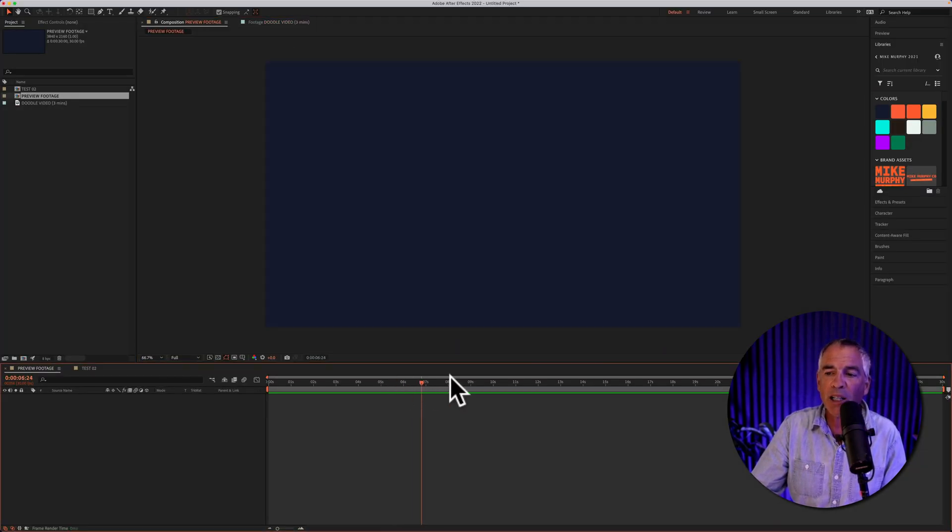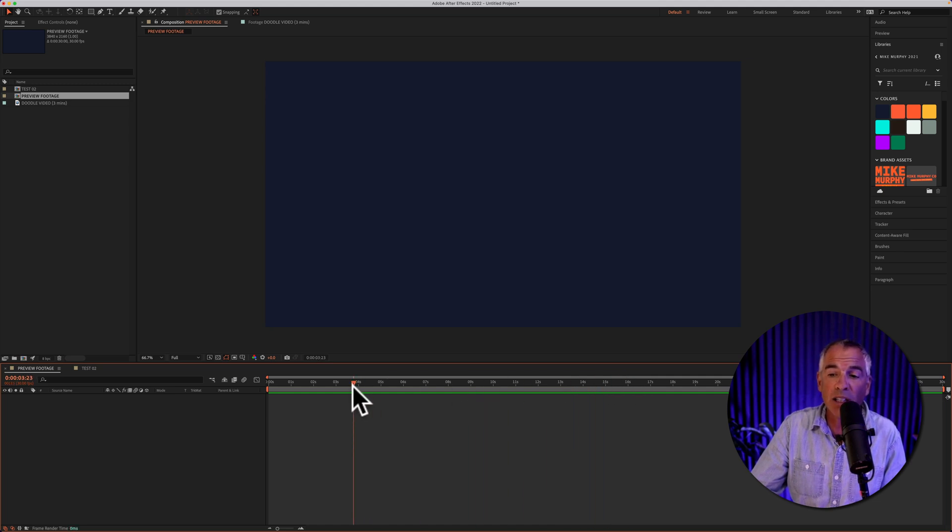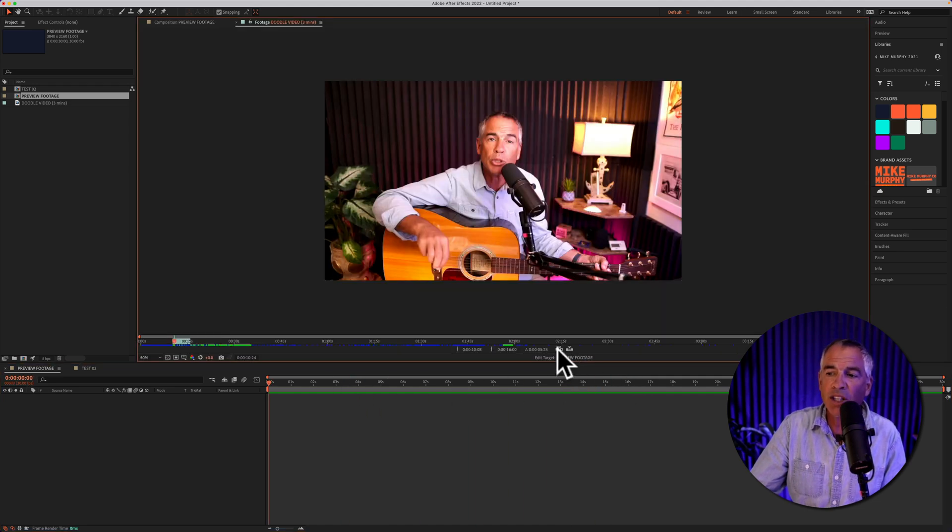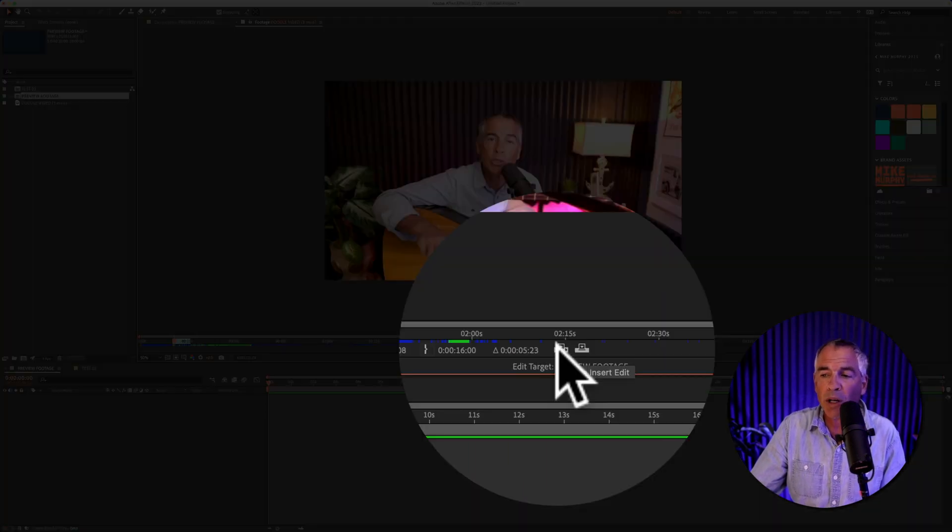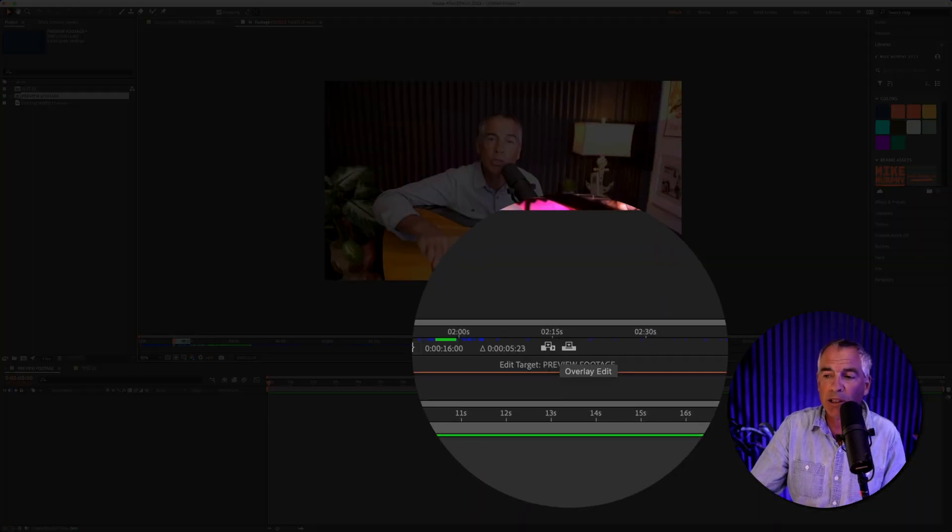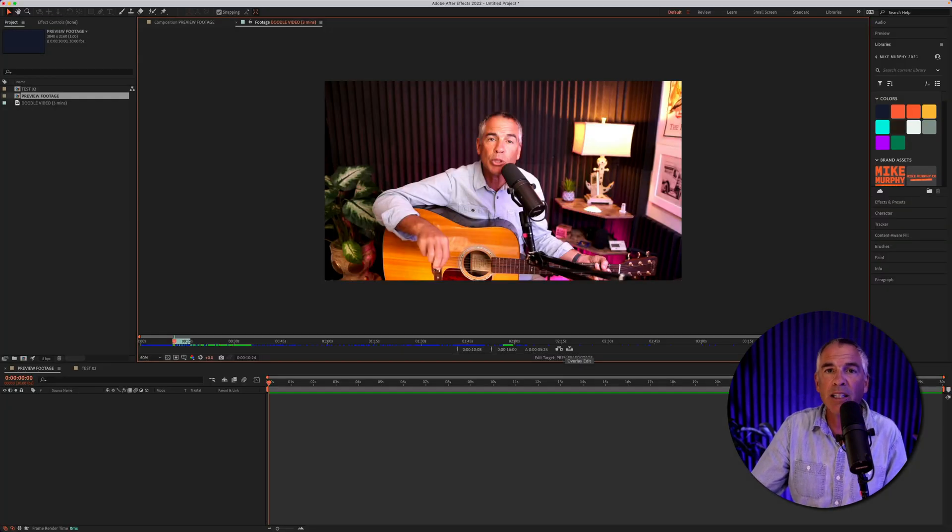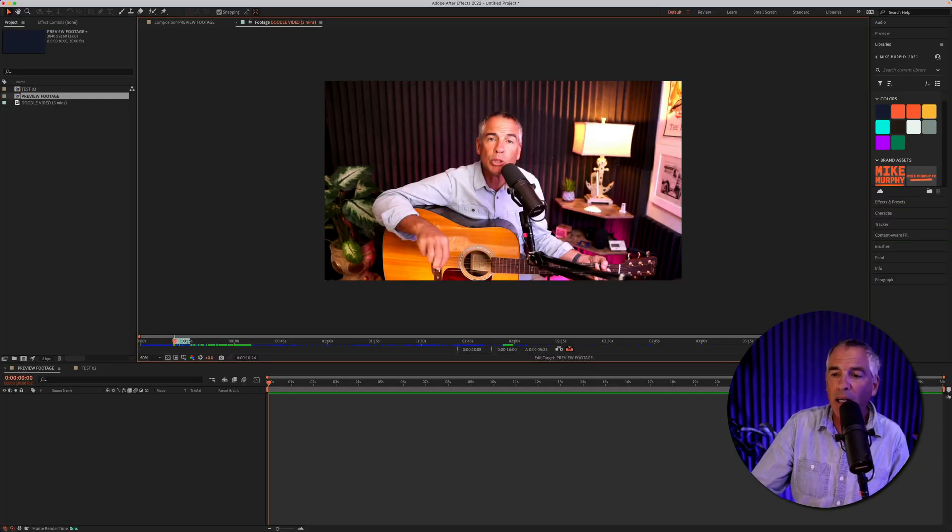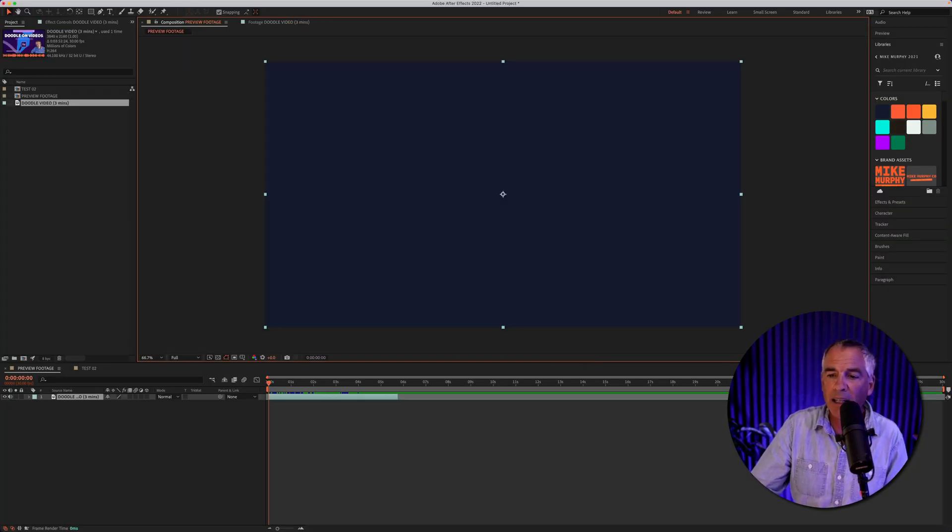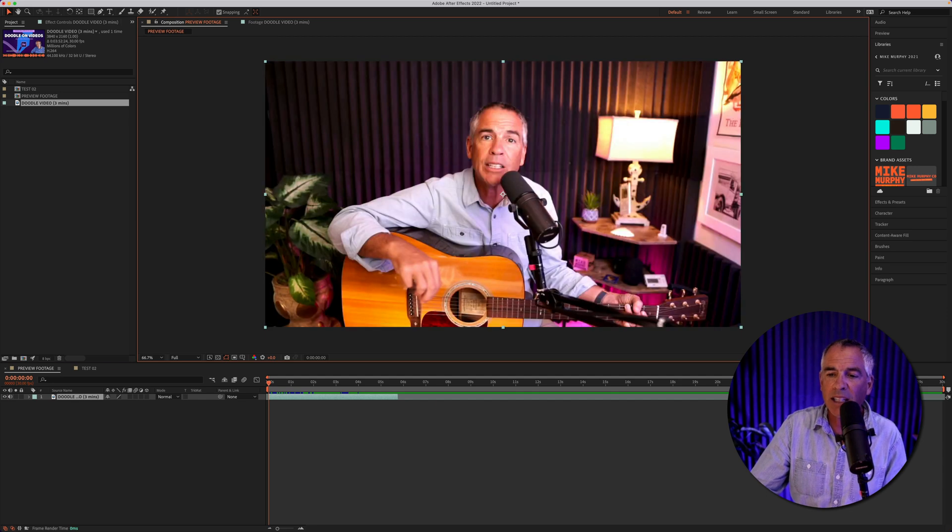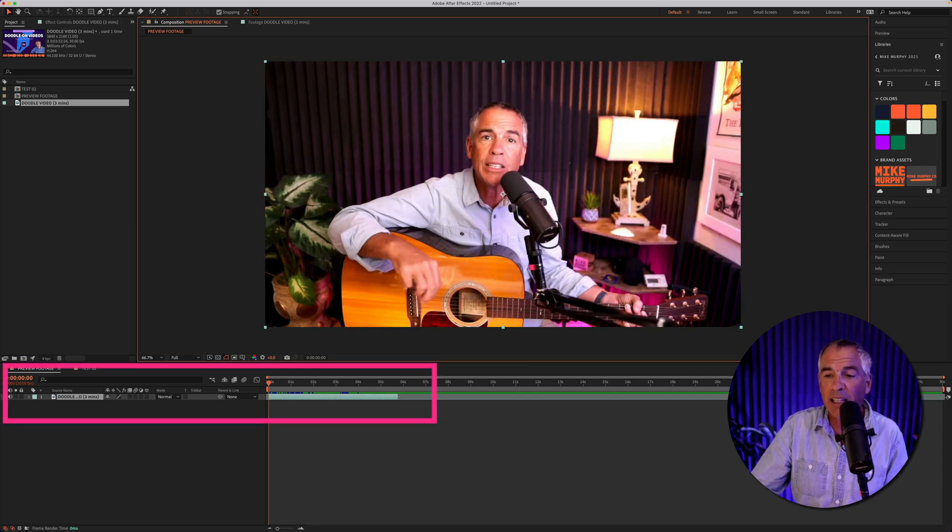You'll first want to drag the playhead to where you want to insert the clip. Then you just need to click on one of these two options. I'm going to select overlay edit. Since there's nothing on the timeline it doesn't really matter. I'm going to click on that and now you see it adds that clip.